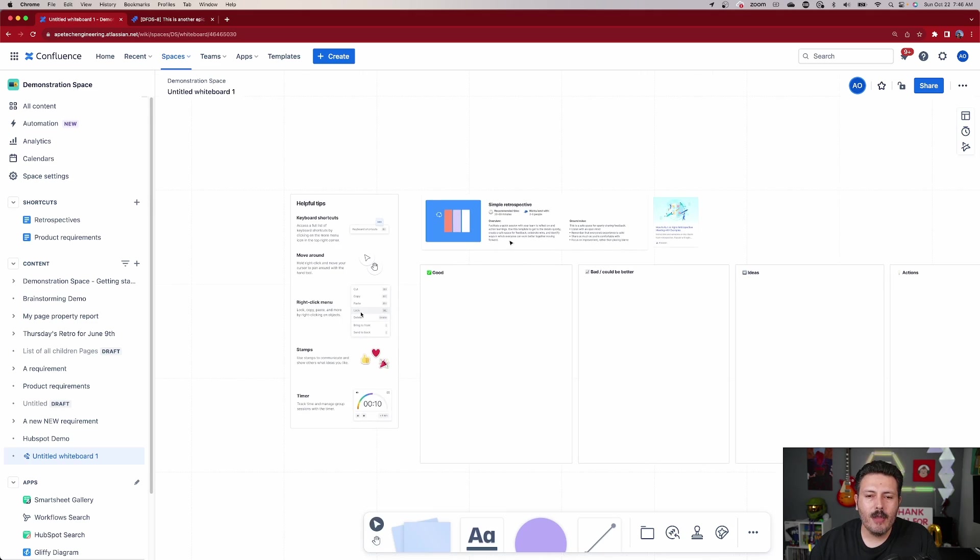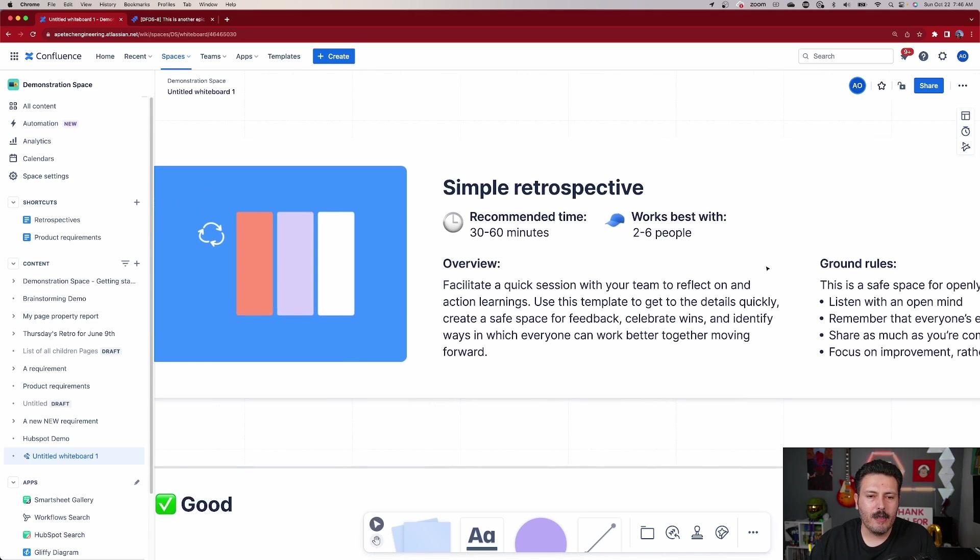Now let's talk about how to actually do the retrospective. Hopefully you've seen videos on retrospectives before — there is a Confluence template in the regular page view as well. How you do retrospectives isn't changing; the only thing we're modifying is the view. Confluence Whiteboards allows you to be very visual, and I really like this method better than the traditional Confluence retrospective page.